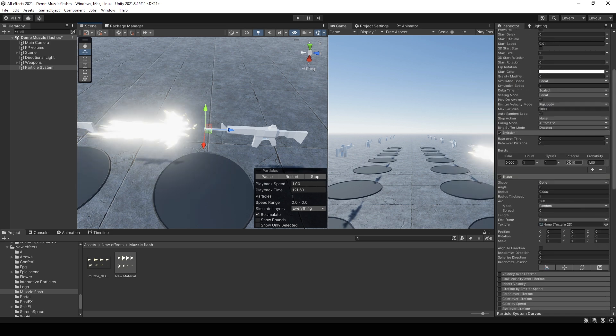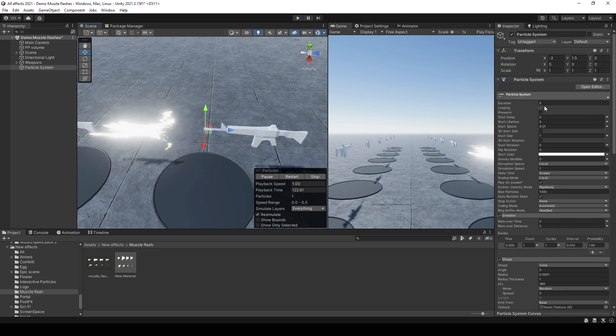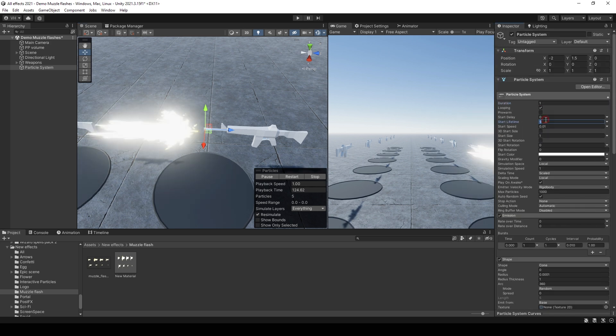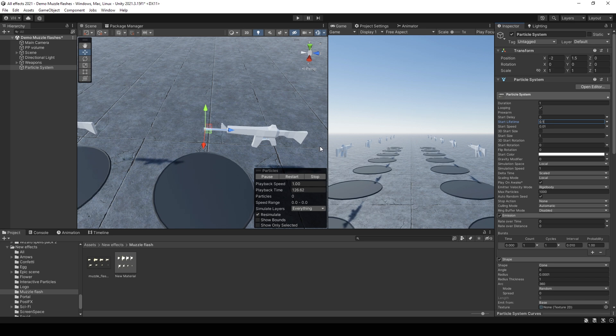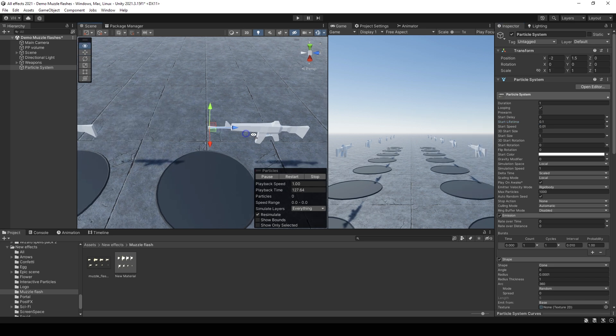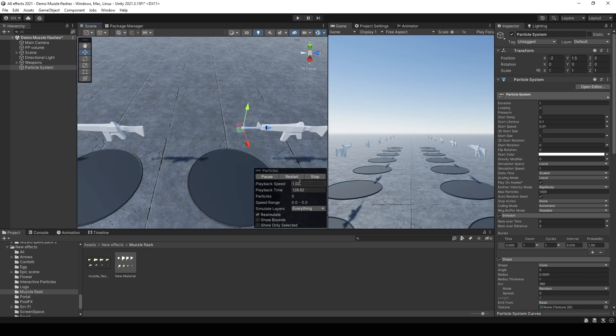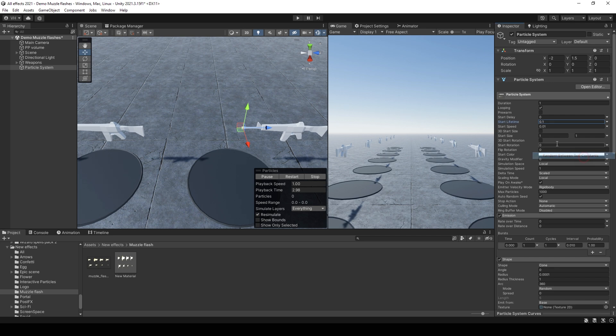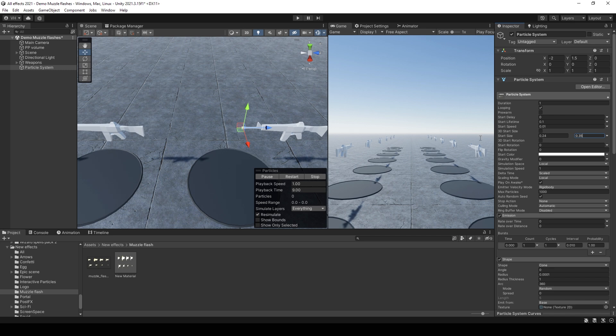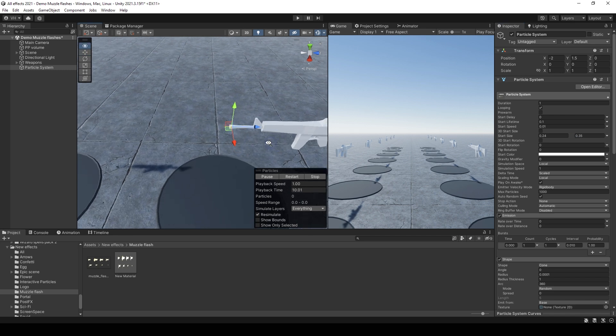Then change pivot position to 0.5. Then change duration to 1, lifetime maybe 0.1. Such a good muzzle flash.